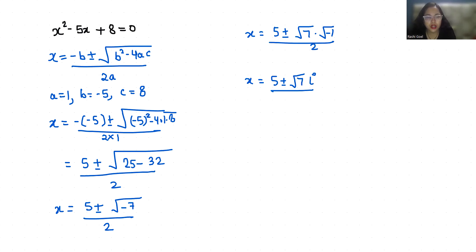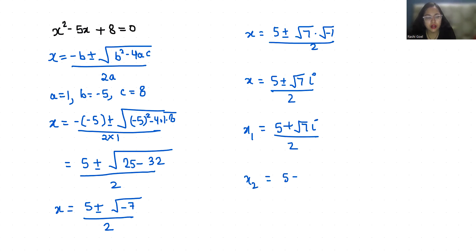So x₁ = (5 + √7i) / 2, and x₂ = (5 - √7i) / 2.